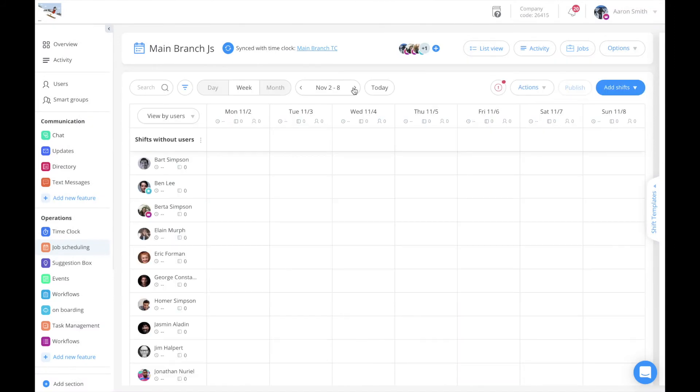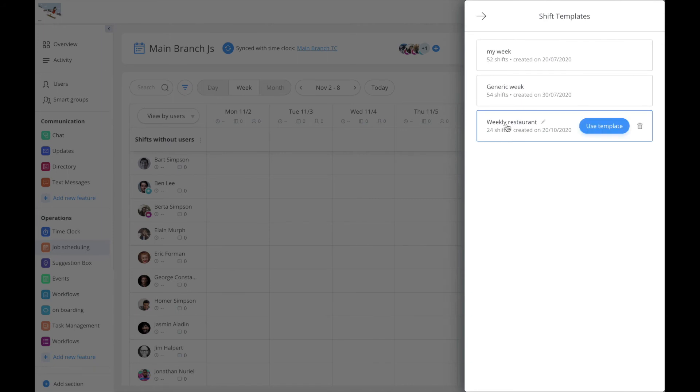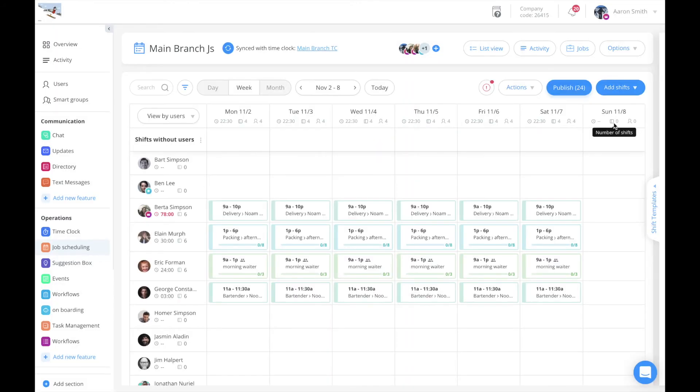To load it in the future, simply click on the actions key again and choose load week. Click use template on the template you wish to load and your entire week will be populated with the saved shifts.